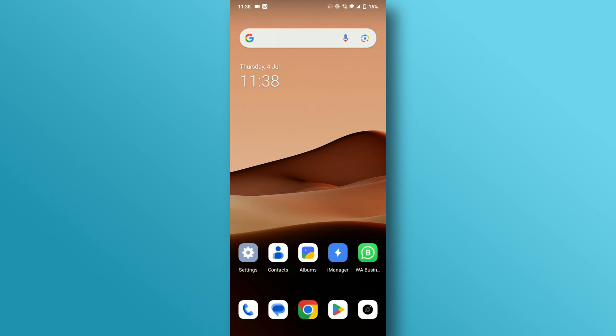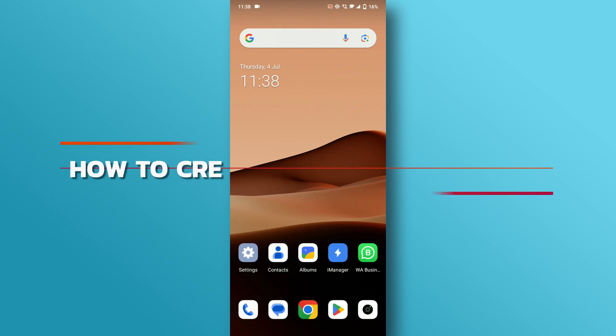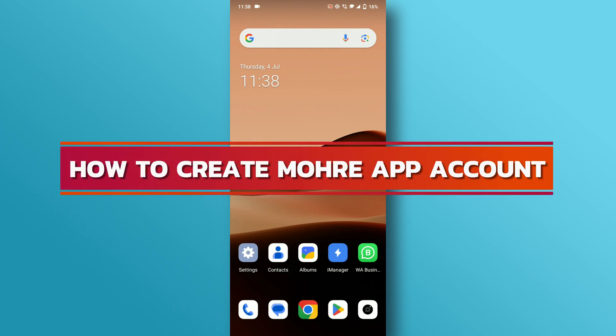Hello everyone! Welcome back to my channel. Today I'm going to show you how to create a More app account. Let's get started.